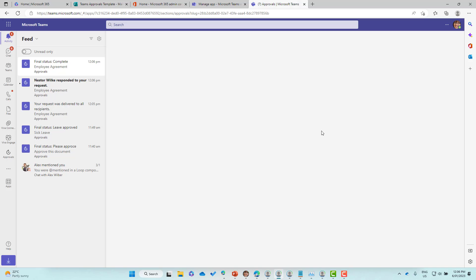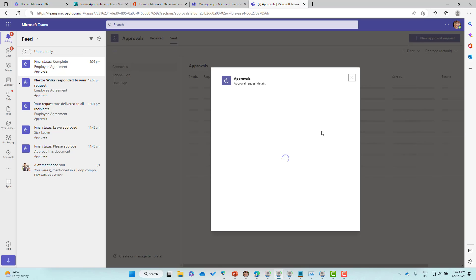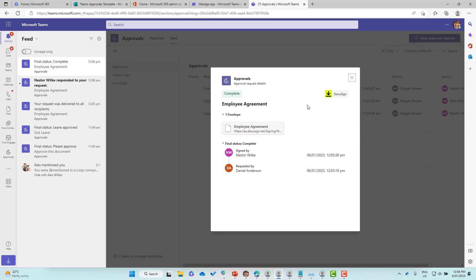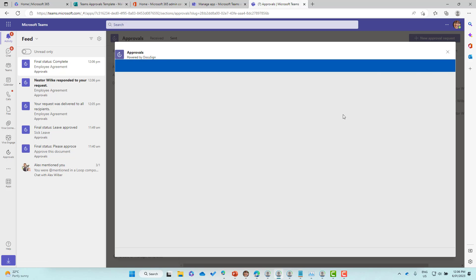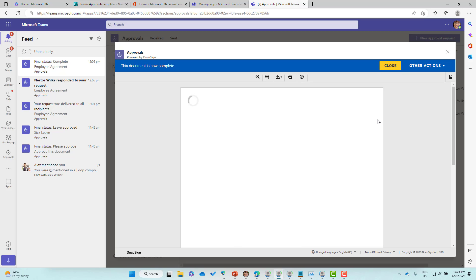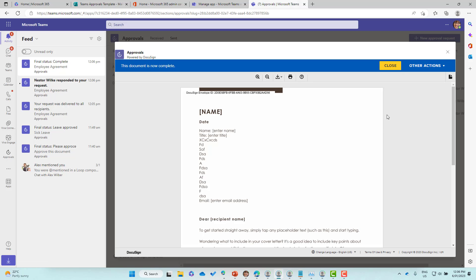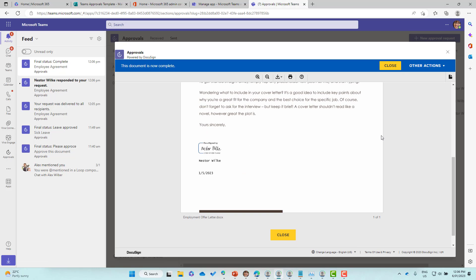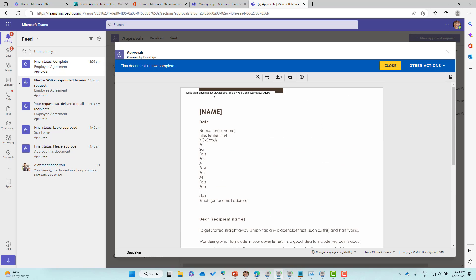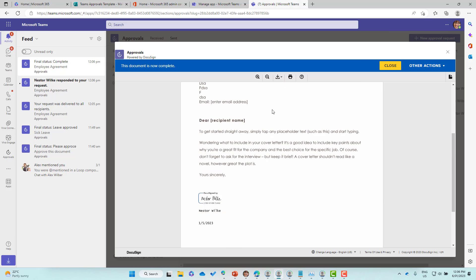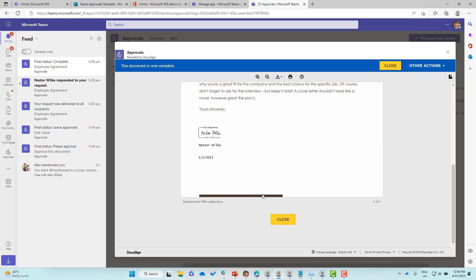Let's just open that up and have a look at what that looks like. You can see here that it's been completed. You can see the actual flow of what's happened, and when I click on this document it's going to open up the completed document for me to have a look at. You can see there's the envelope, the envelope ID, and also the actual document itself.